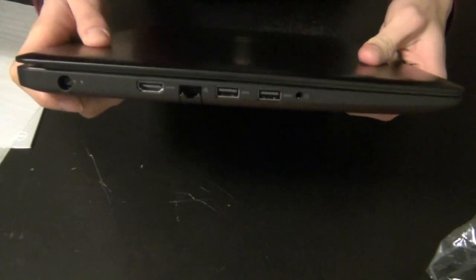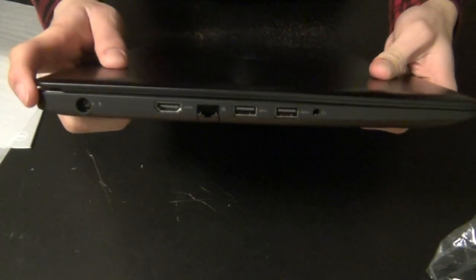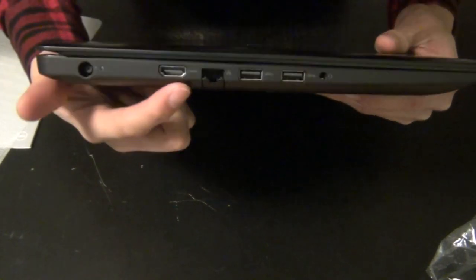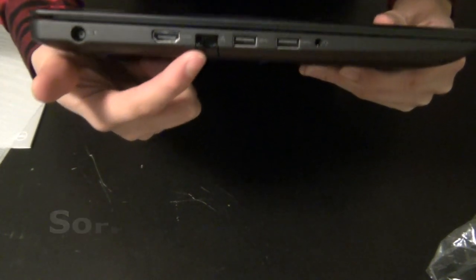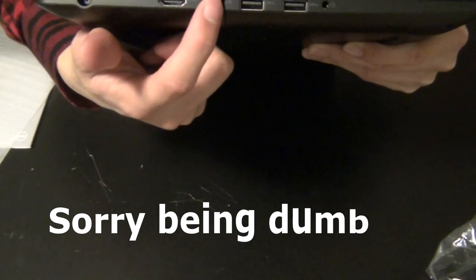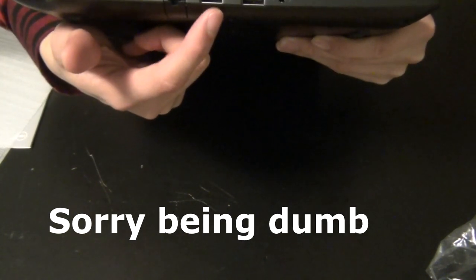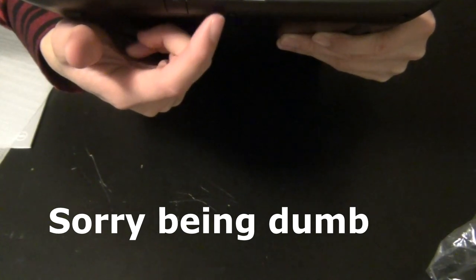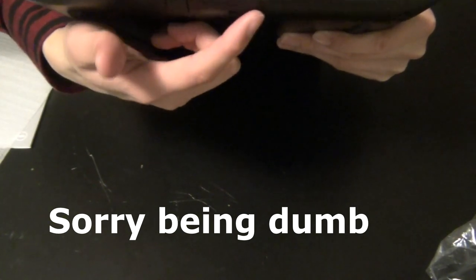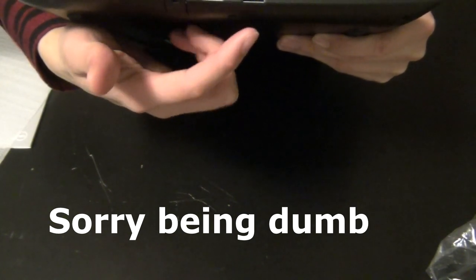Now on the left side, you got your DC power port, a HDMI 2.0, RJ45 Ethernet, a free standard, two USB 3.1 type A's, and a headphone microphone jack.